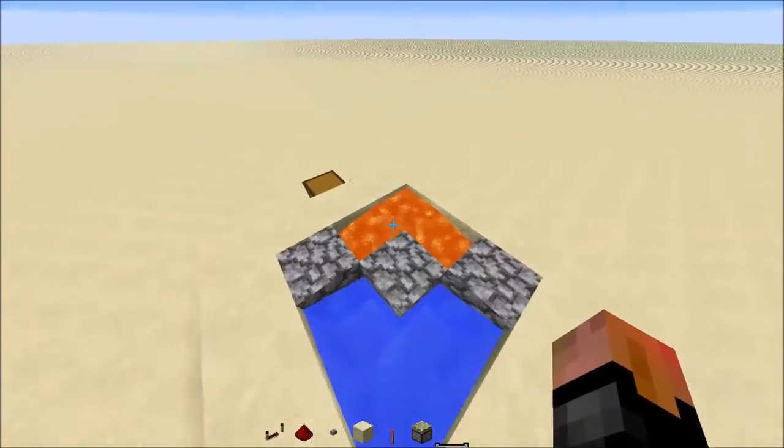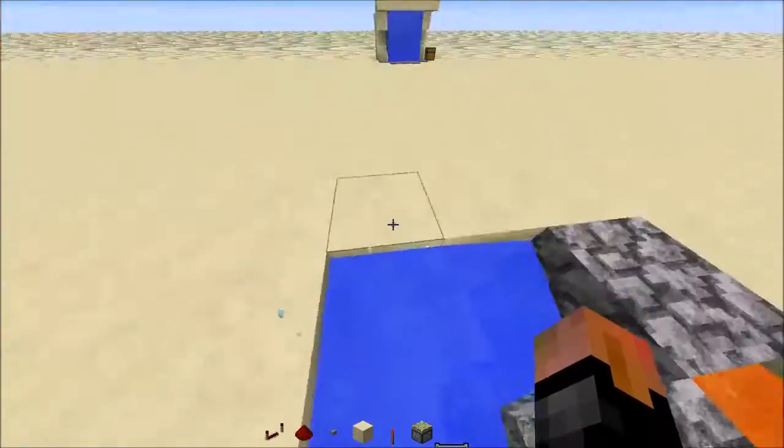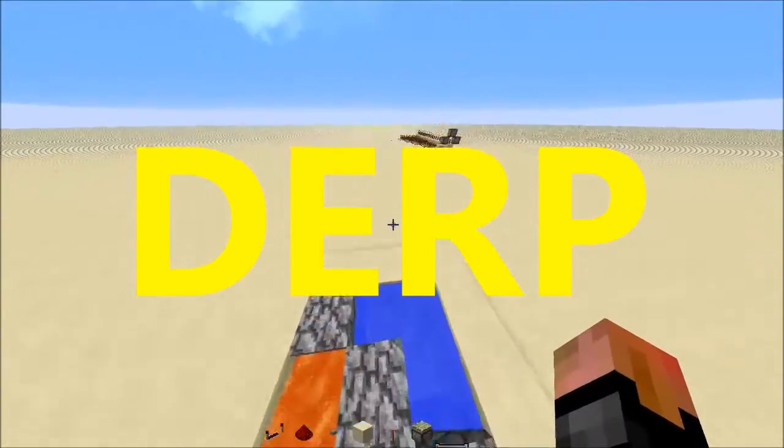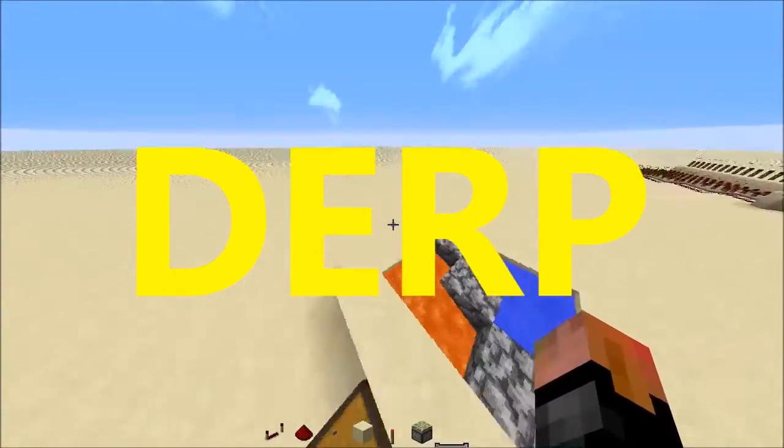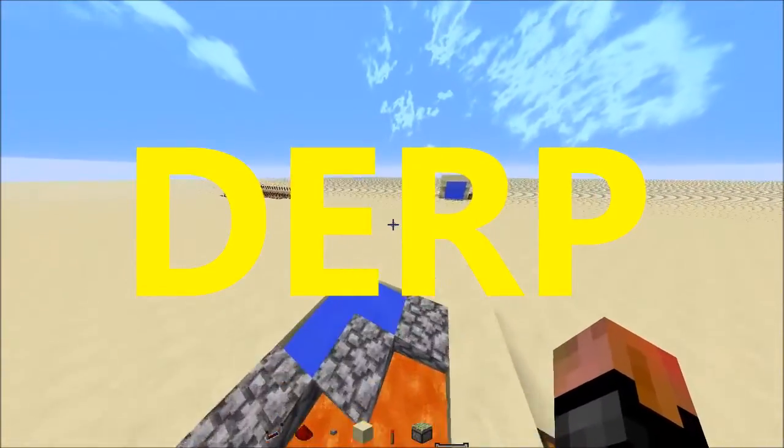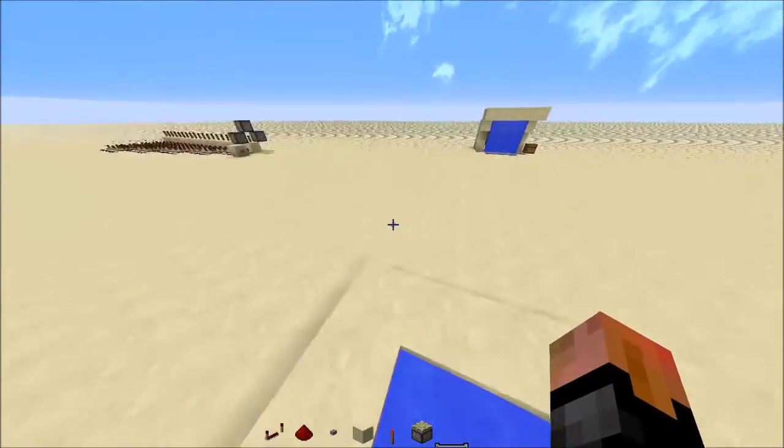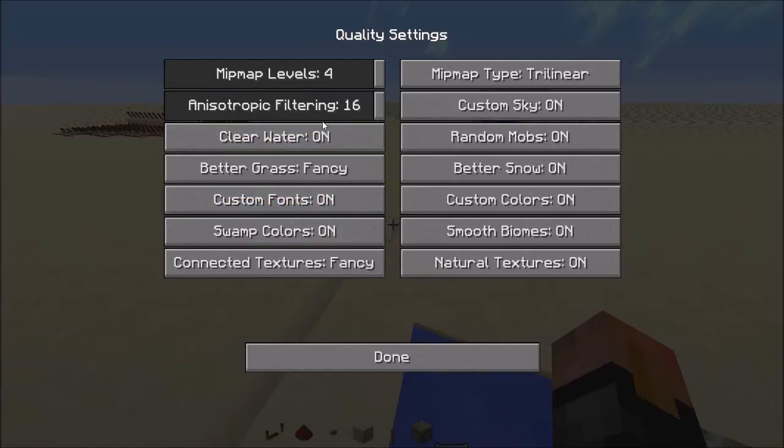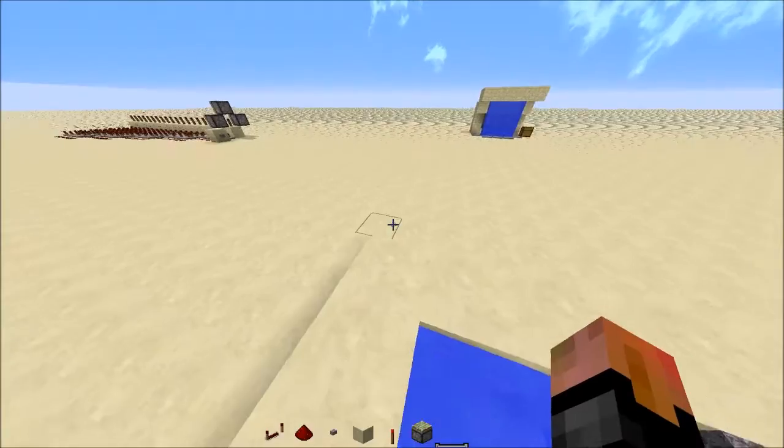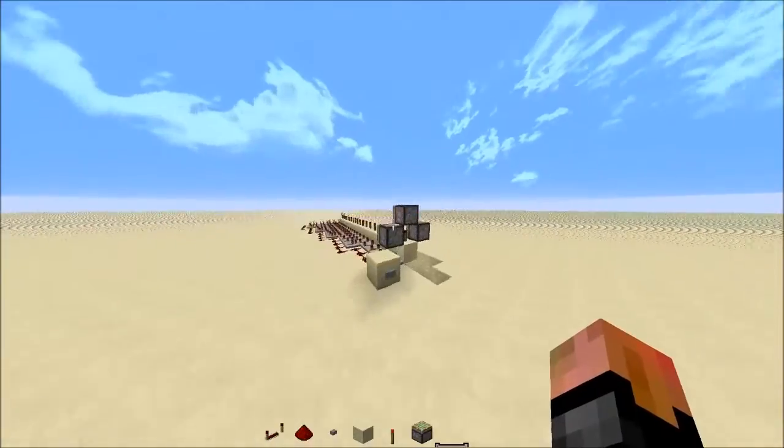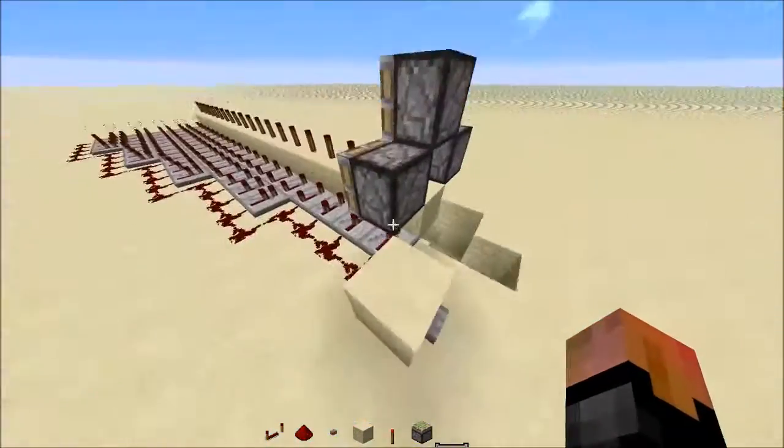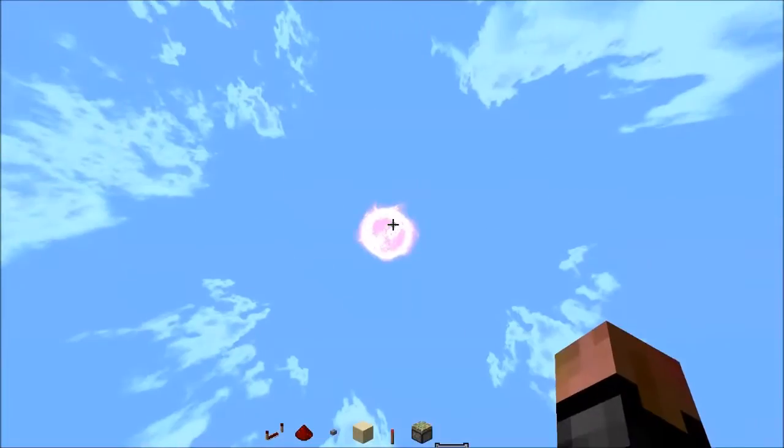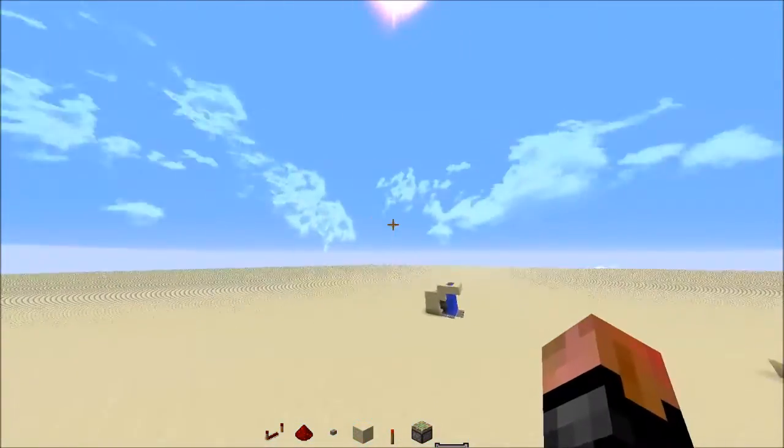So yeah, and also you get more settings. You can make things like custom sky. But I'm not sure if I have that enabled. Let's see quality... or is it custom sky on? Yeah, apparently I have it on. So yeah, this is the sky. Well, that's the sun.